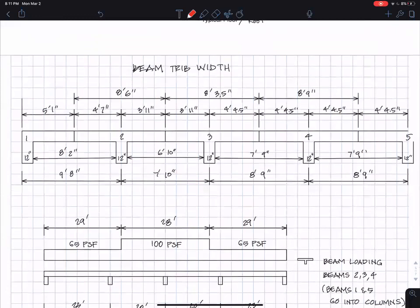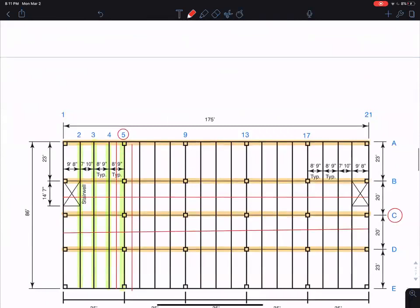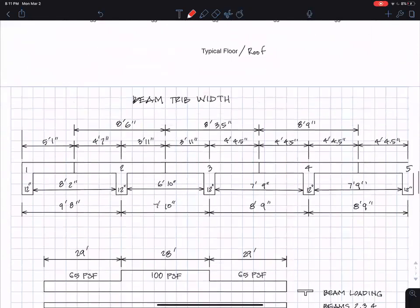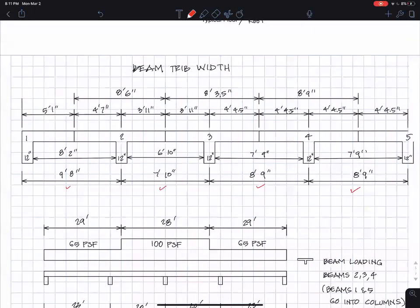Here are the dimensions for the beams. If you see these dimensions here, nine foot eight inches from the outside to the center line of the next beam, seven ten, eight nine, and eight nine. I've drawn those here. I assumed a 12 inch wide beam.